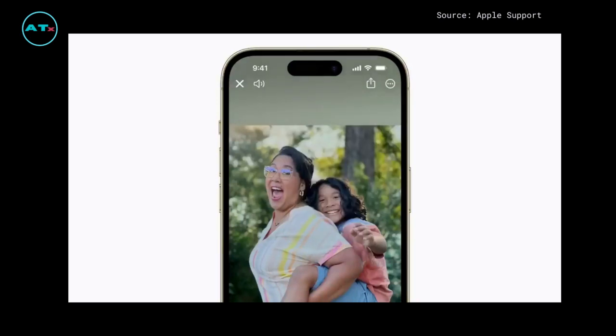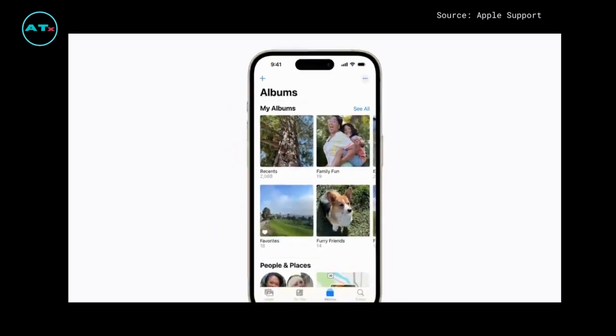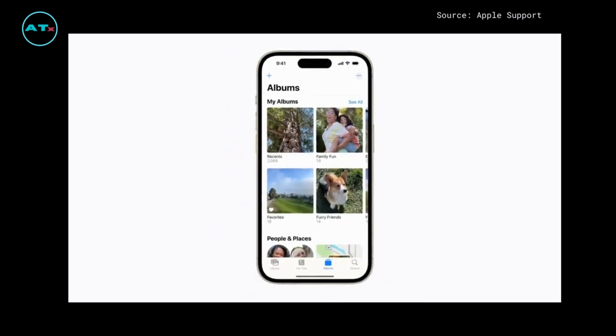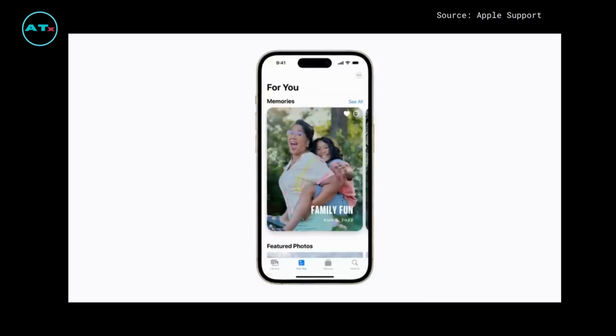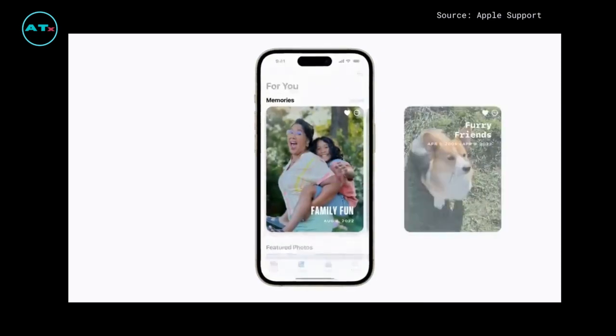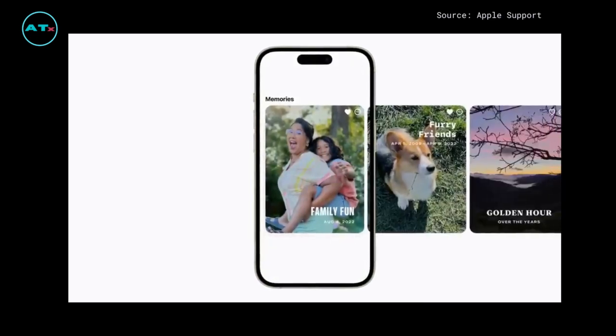When you're finished, tap the close button in the upper left corner. If you want to view your memory again, you can find it in the For You tab. Now you're making memories.